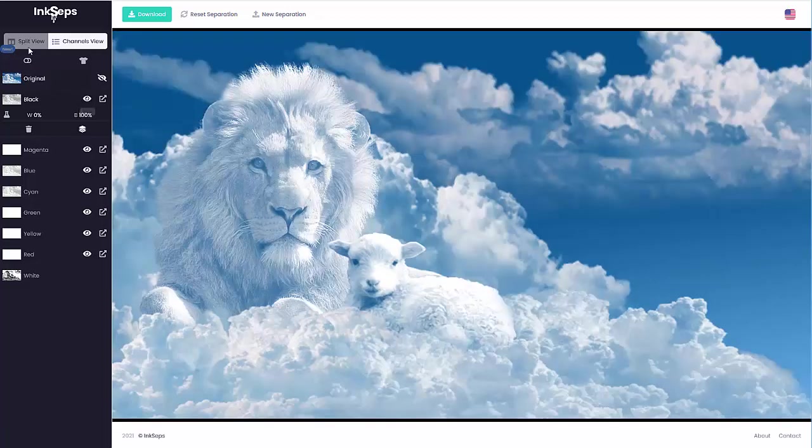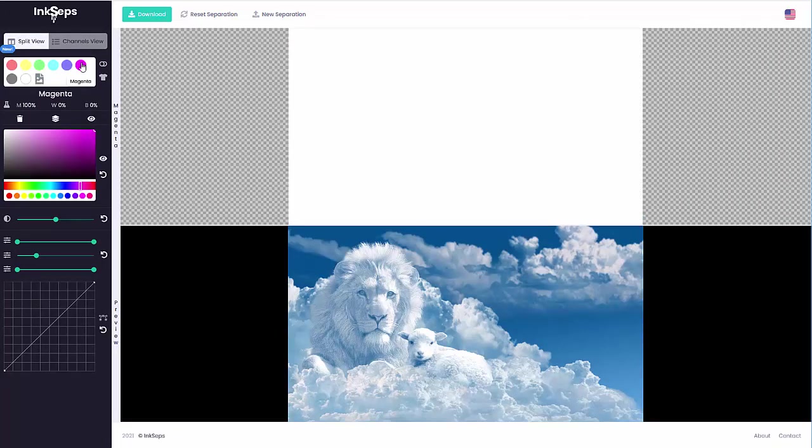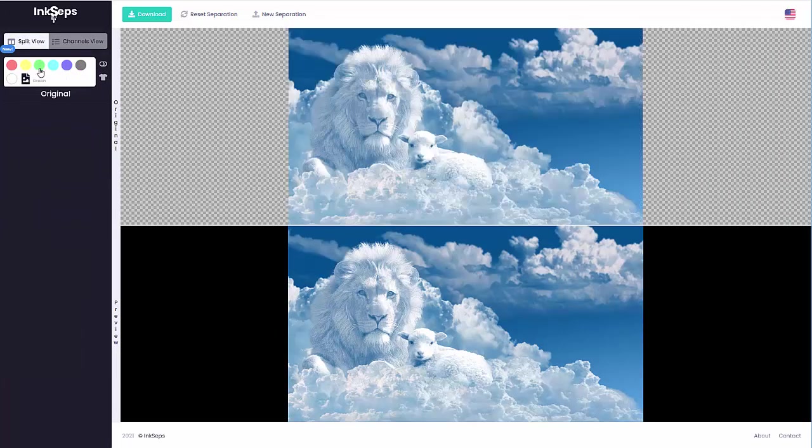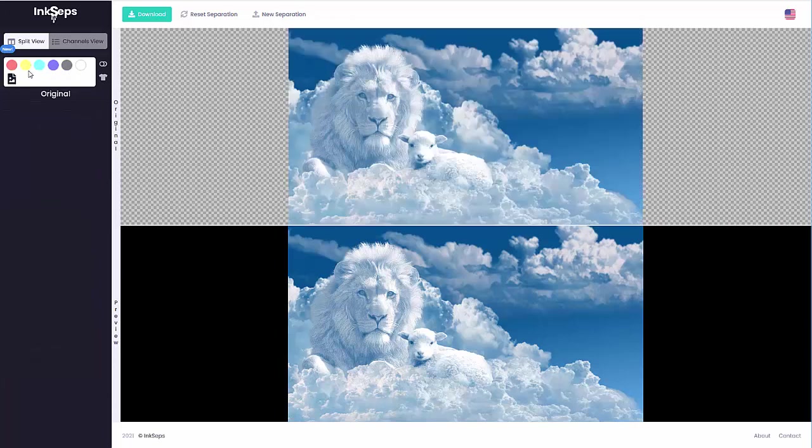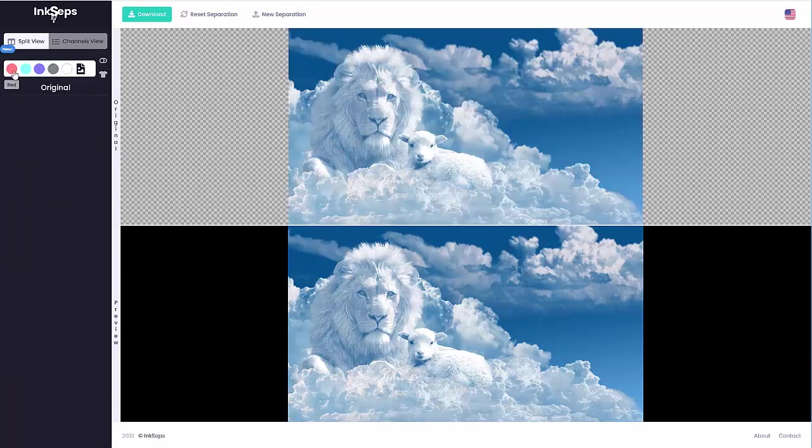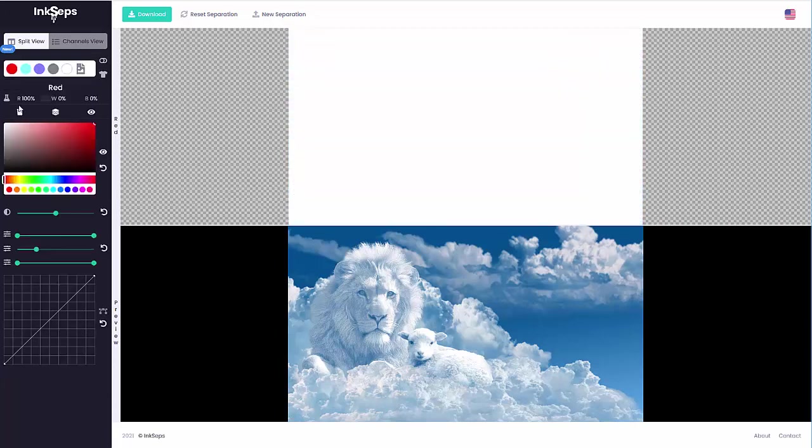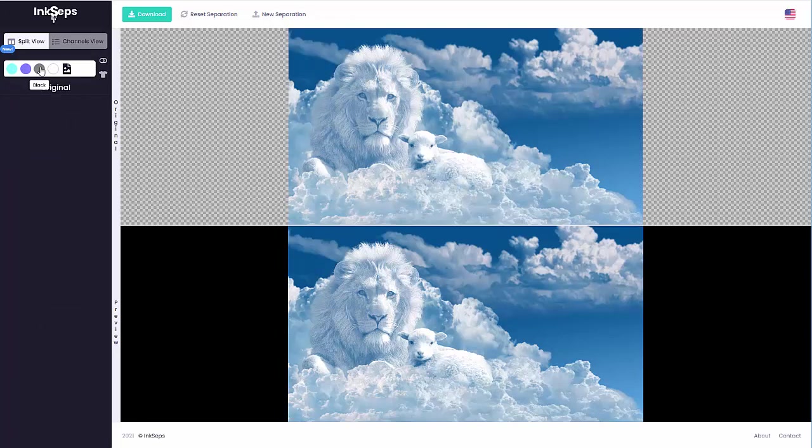I'll turn that off, go back to the split view, go to the magenta—there's none of that, we'll delete that. Go to the green, delete that. The yellow, delete that. The red, delete that. Now here we're going to go to the black.